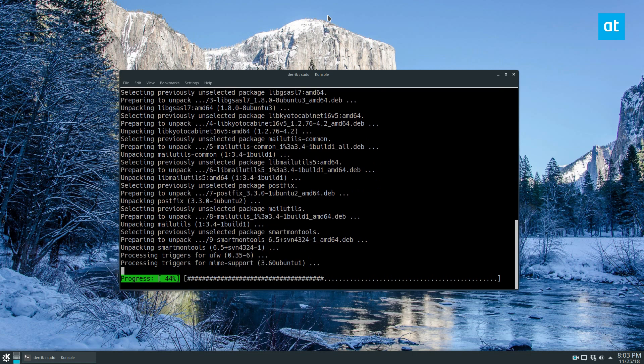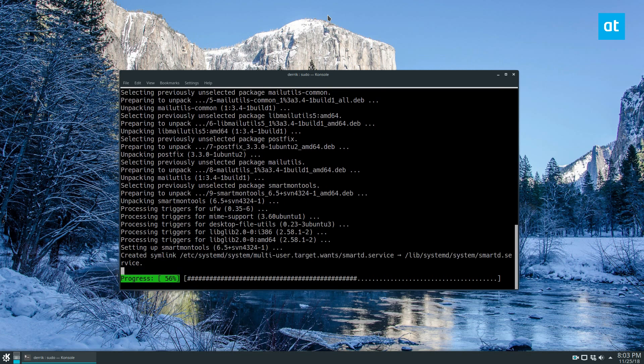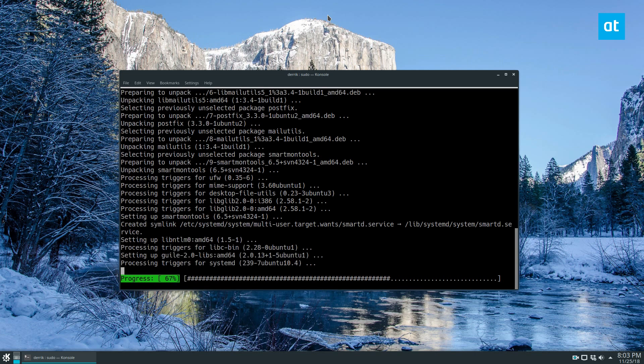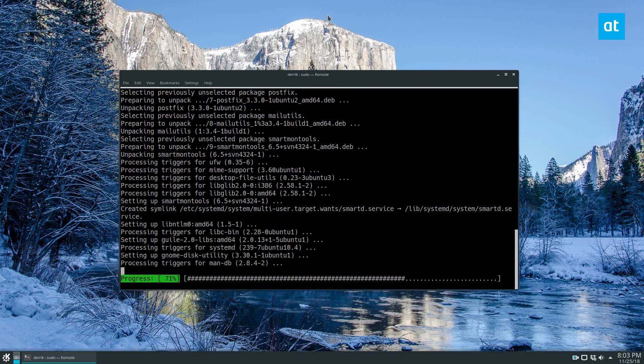Once it's installed we can see it's creating our symlinks and all that for systemd and we will be able to use it.